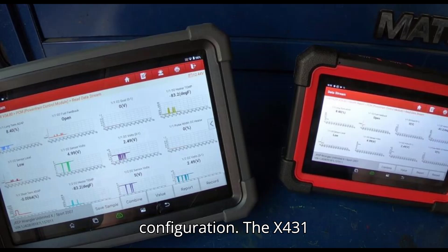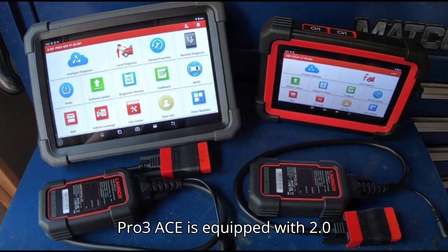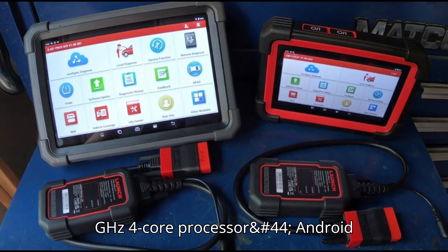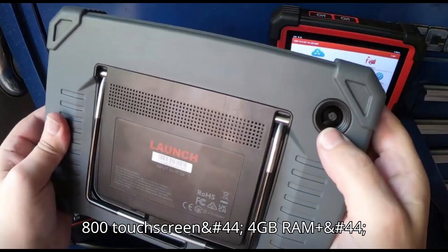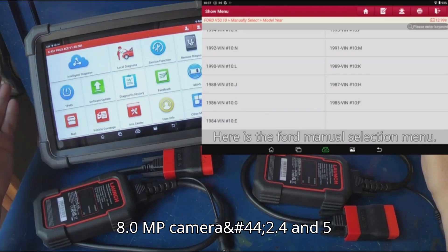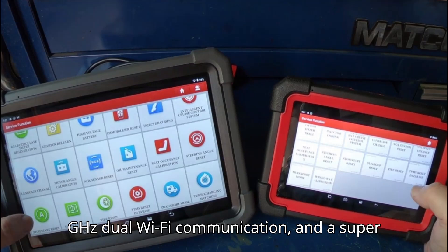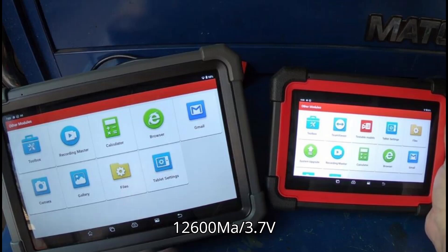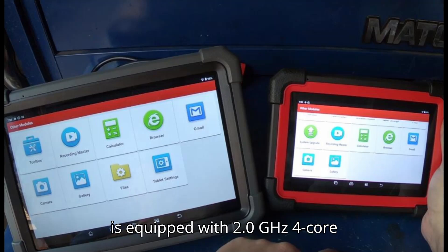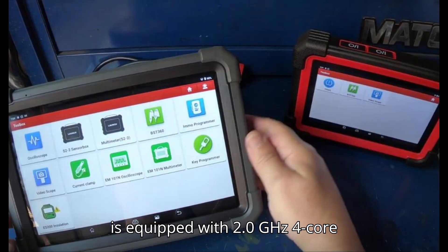The X431 Pro 3ACE is equipped with a 2.0GHz 4-core processor, Android 10.0, a 10.1-inch 1280x800 touchscreen, 4GB RAM plus 64GB ROM, a rear 8.0MP camera, 2.4 and 5GHz dual Wi-Fi communication, and a super-large 6300mAh 7.6V battery, equivalent to a 12600mAh 3.7V battery.